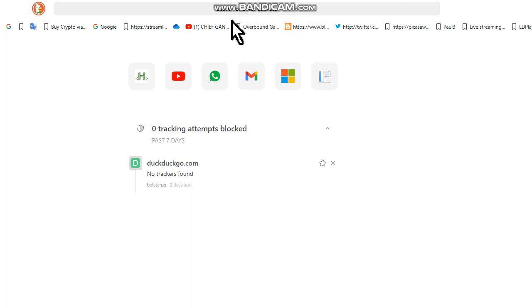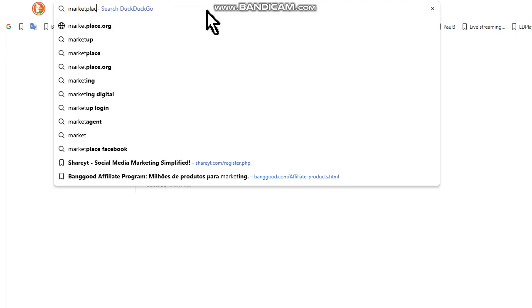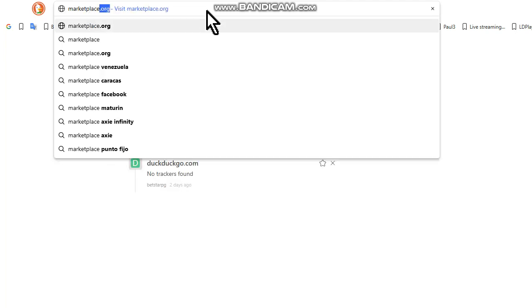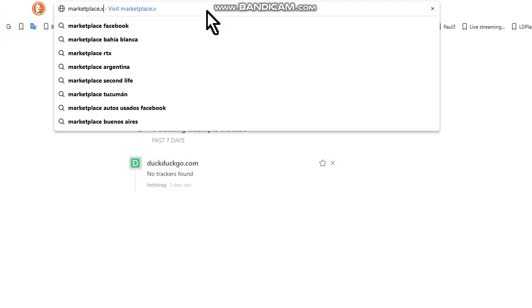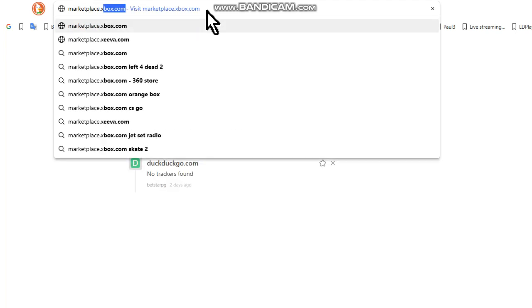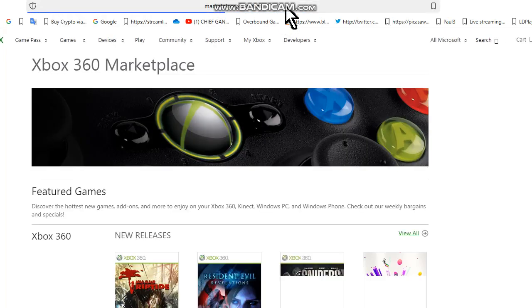First thing you have to do is go to the site marketplace dot xbox dot com, okay? Press enter.